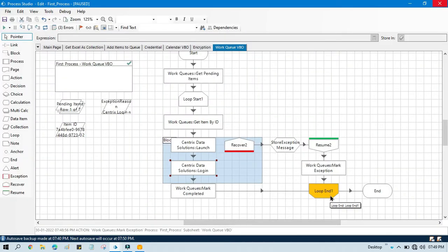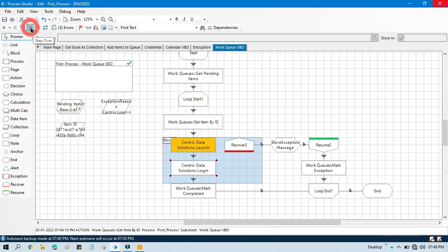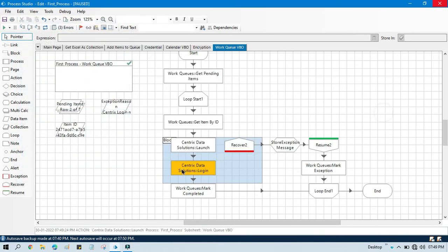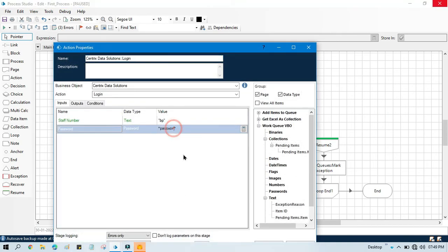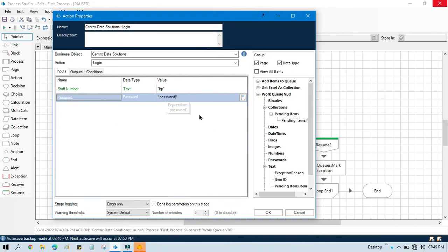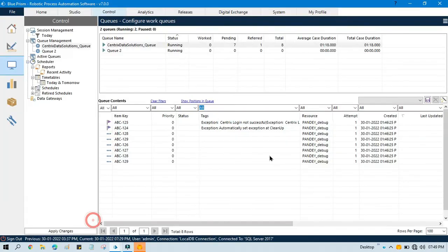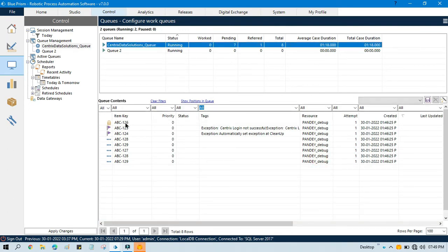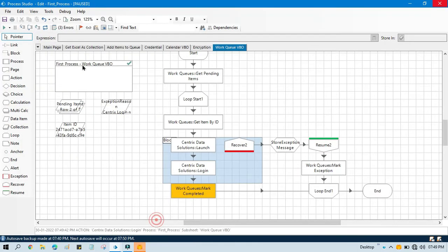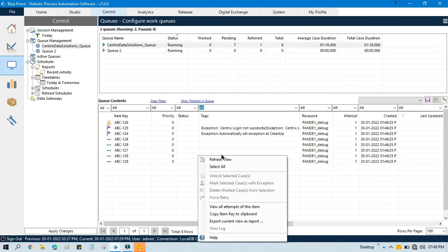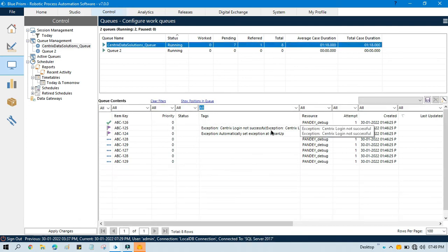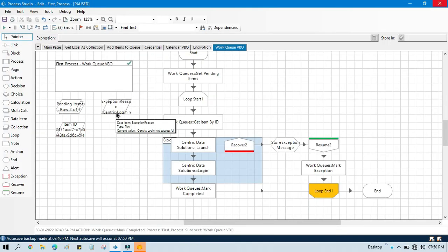Now it comes to loop end and goes to get the next item and launch the application again. This time I am going to enter the correct valid password. So the login will be successful without throwing any error. If login is successful it will come to Mark Completed and mark that specific item as completed. You can see this item is now completed and the previous one is the exception — that's how you do it.